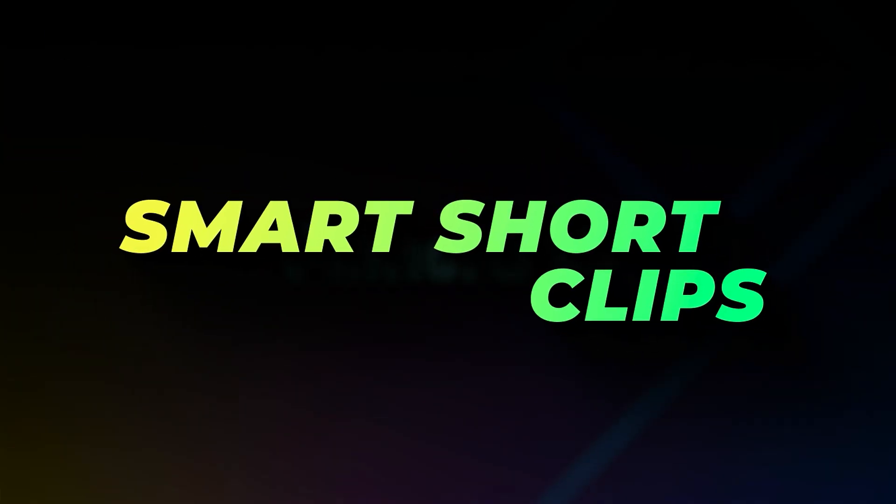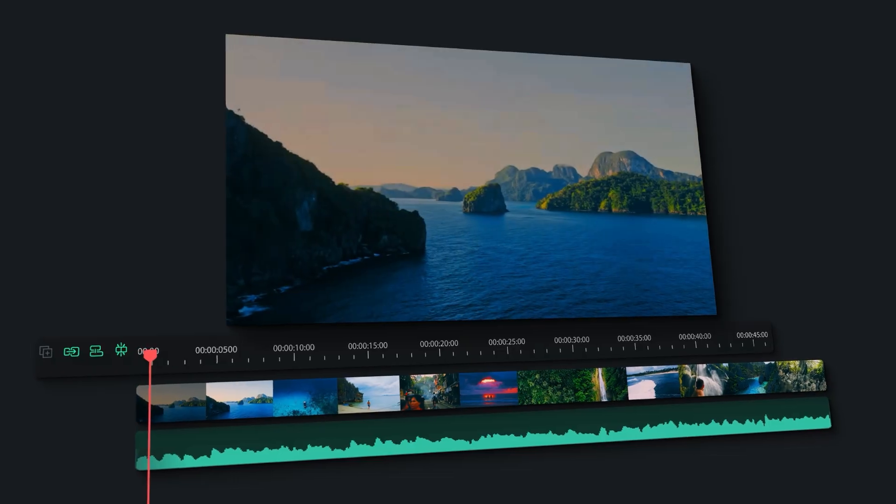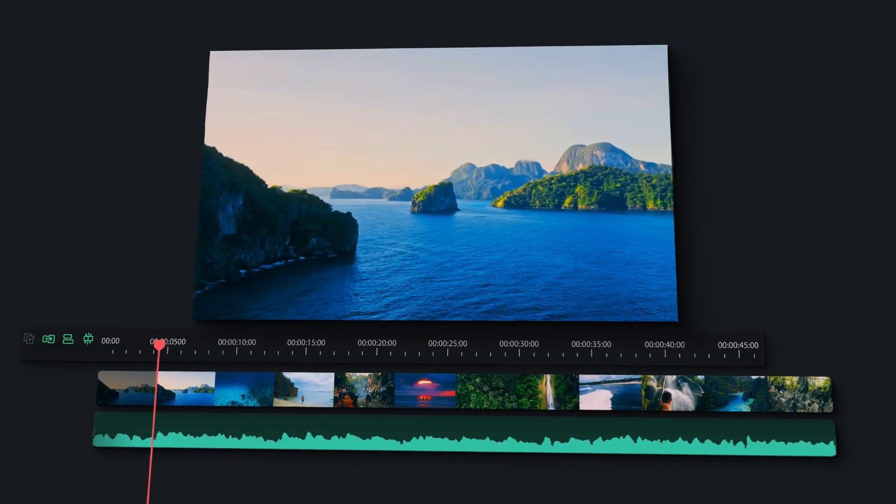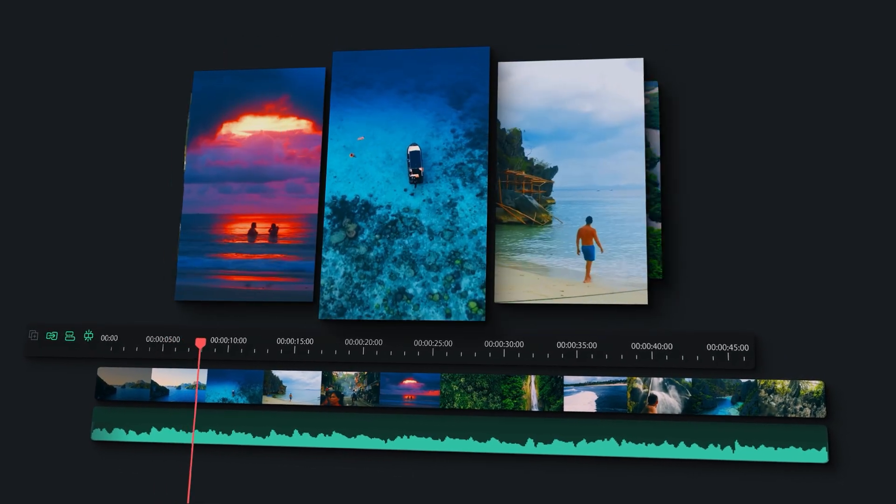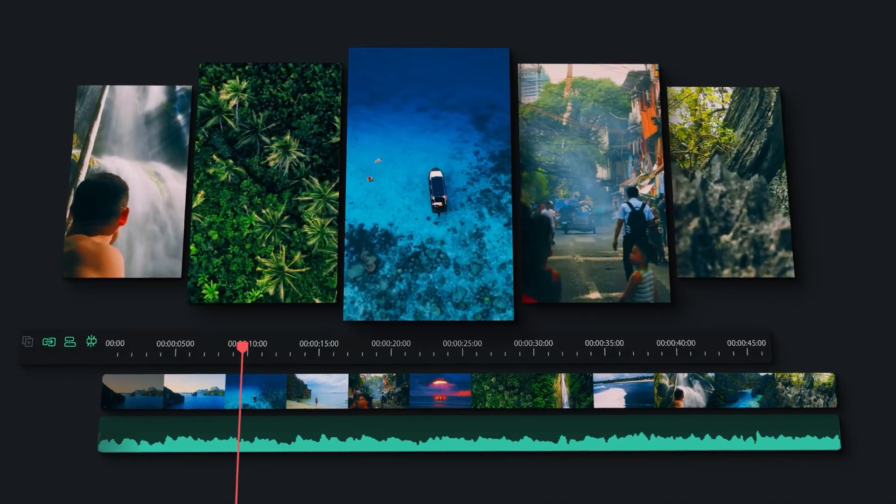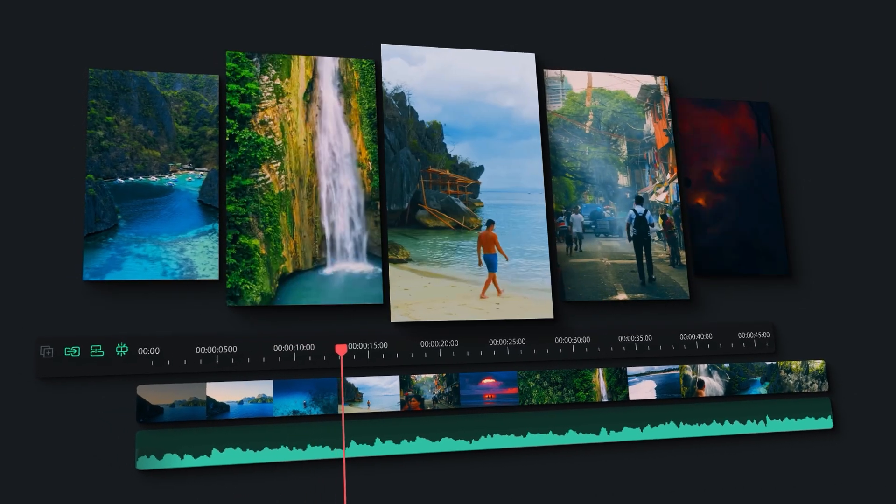The third is Smart Short Clips. This feature helps you in creating multiple shorts from a long video with just a few clicks, making this feature a perfect choice for creators.